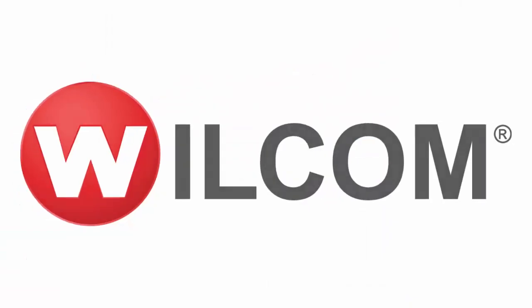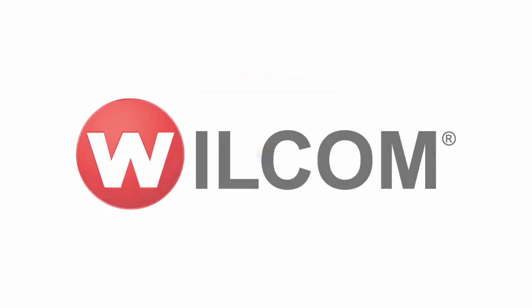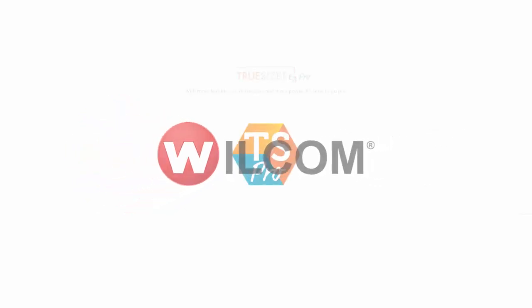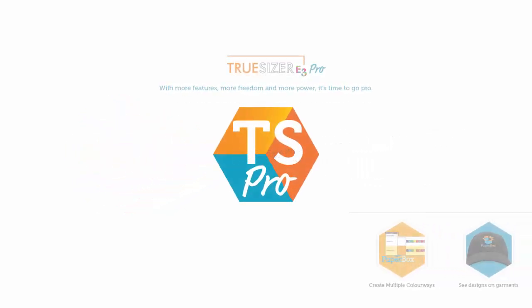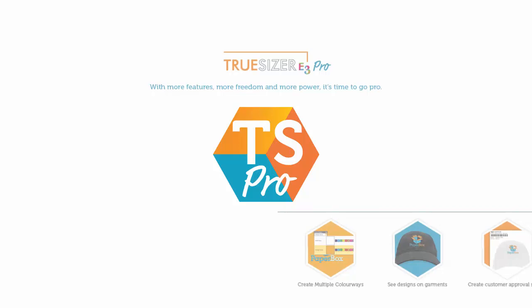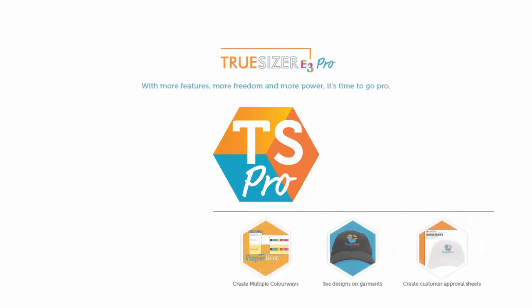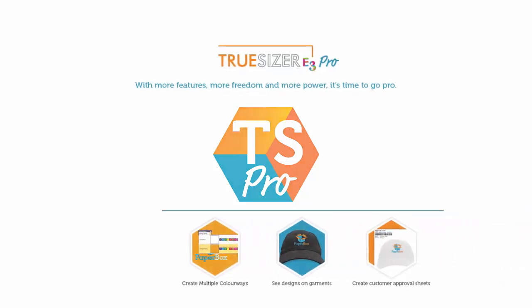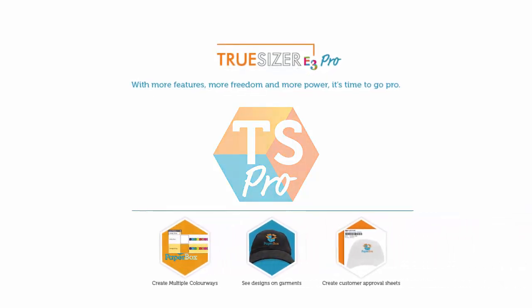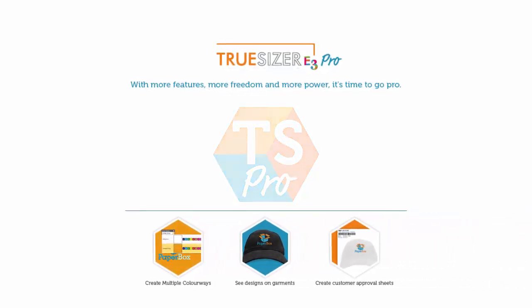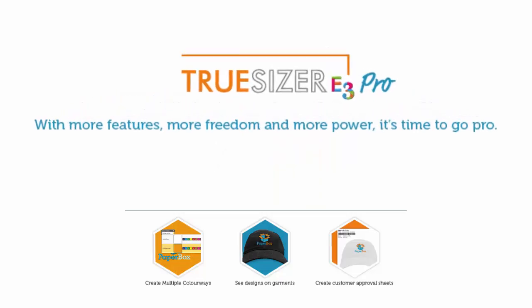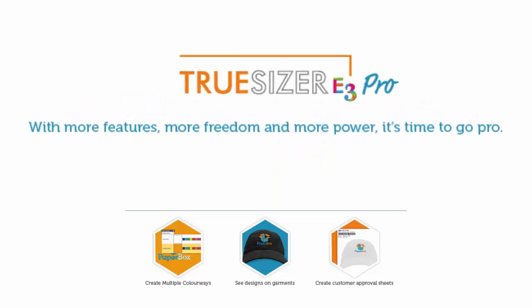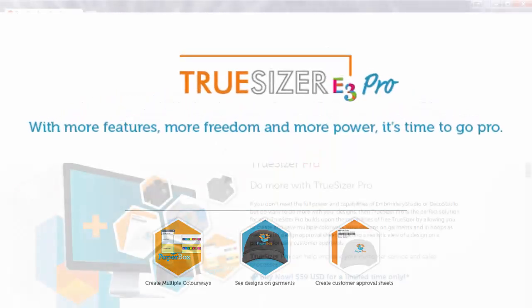TrueSizer Pro focuses on results, elegant in its simplicity but above all has a practical use that will add value to your business. TrueSizer Pro will become an essential element in every efficient embroidery business.